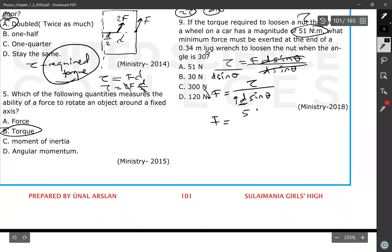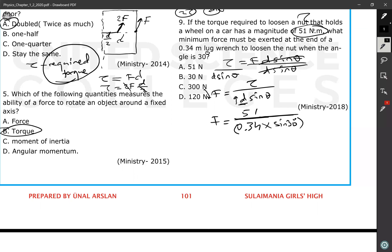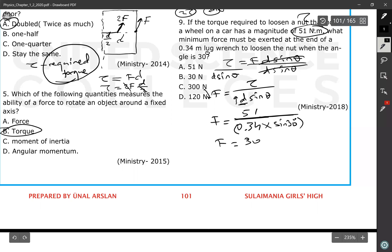To get the minimum force, use the longest distance, which is the full wrench length of 0.34 m. Calculate: F = 51 / (0.34 × sin30°). Using a calculator: 51 / (0.34 × 0.5) = 51 / 0.17 = 300 newtons. The answer is 300 newtons, choice C.